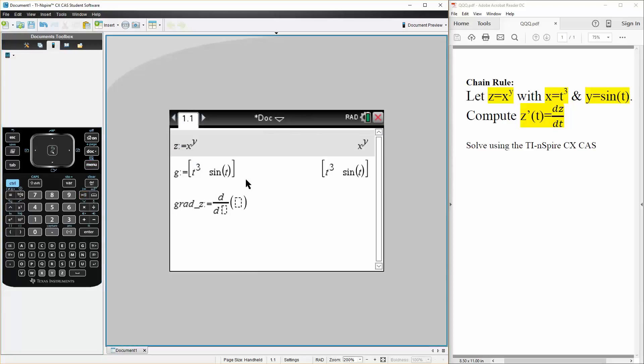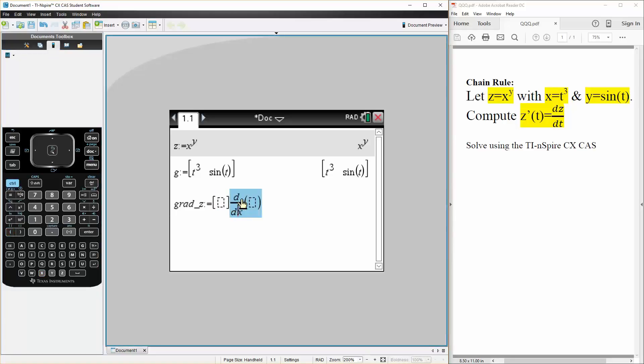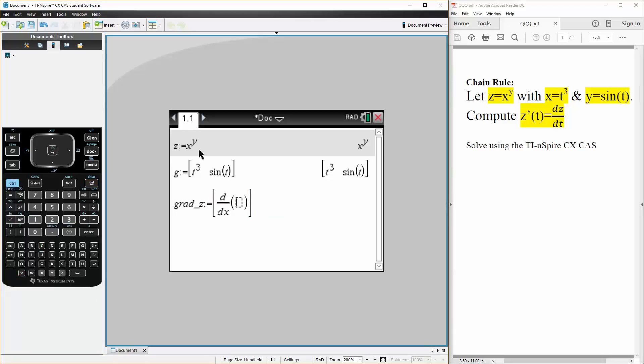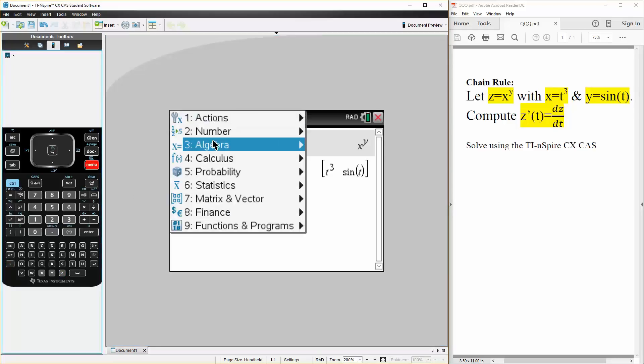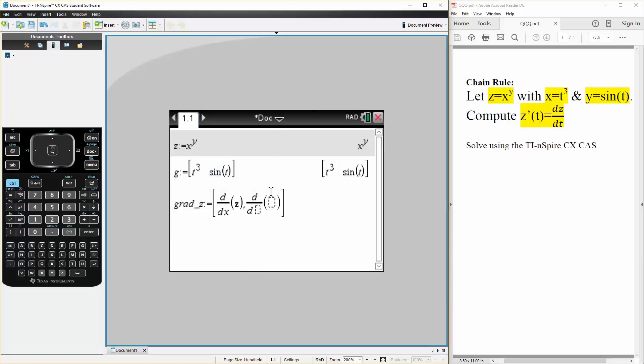We will take the derivative in terms of x, and we want brackets with two terms. So we can copy this, paste it here. We want to take the derivative in terms of z. Likewise, we need to do the same thing for y. So we will have menu, calculus, derivative in terms of y.